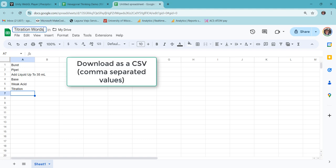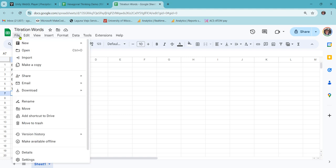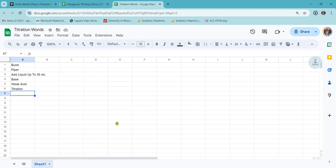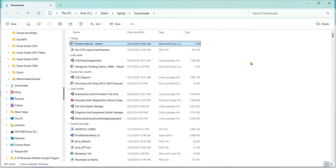But then you download the Google Sheet as a comma separated values table. So to do that, file download. Comma separated values will work. So for me, this is going to go in my downloads folder.